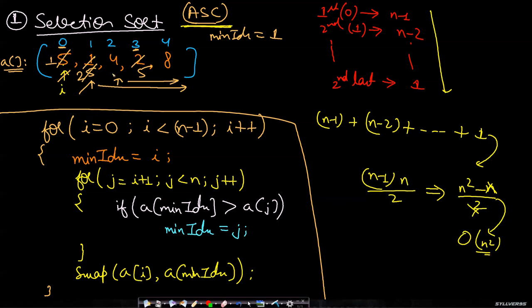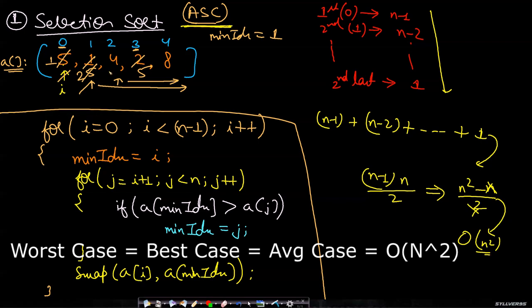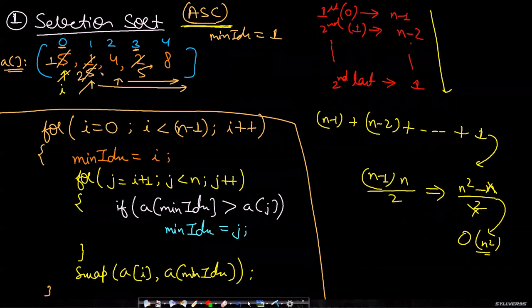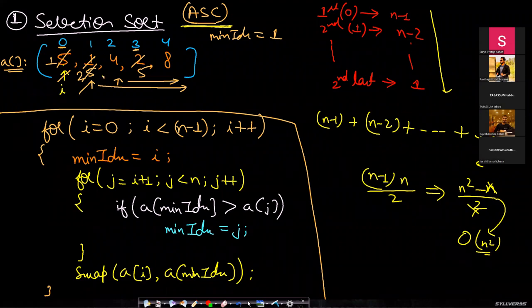What will be a worst case input? There is no worst case or best case here because in either of the cases it is just traversing through all the leftover elements to the right. Every time it is doing the same number of computations, so it is not optimized and it is not dependent on the nature of input.